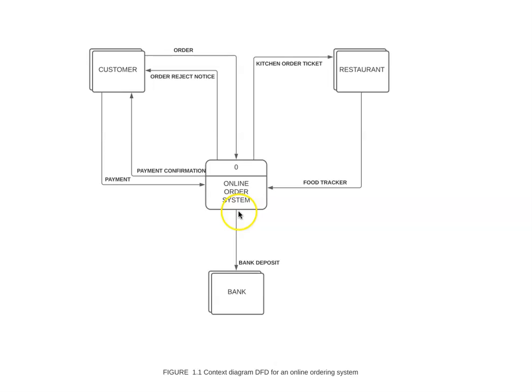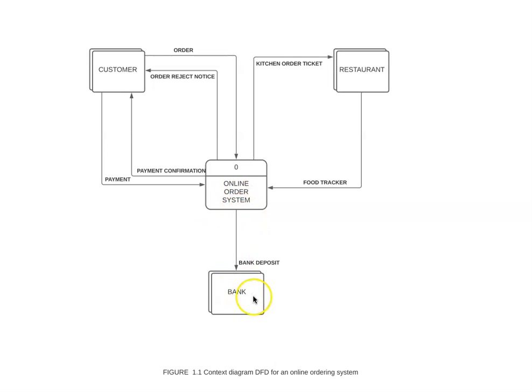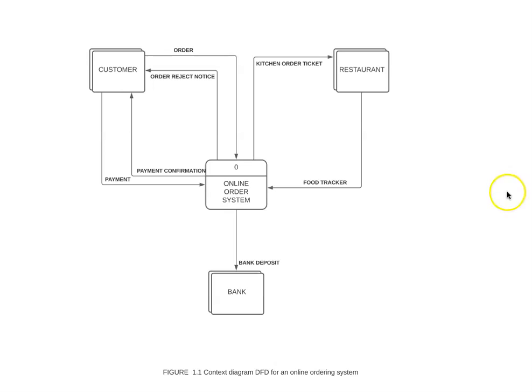Then here, the data flow diagram shows that the payment would be processed at the end to the bank. So this is the context diagram - it's kind of like a general view of what the system does. And then from here we can dive into more detail for each business process for the online ordering system.